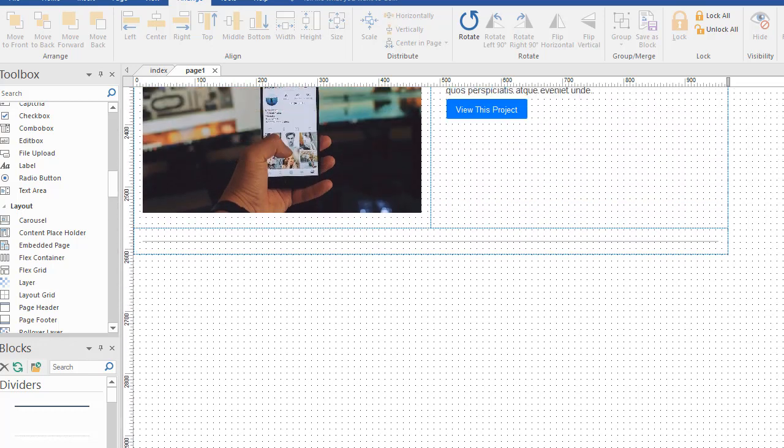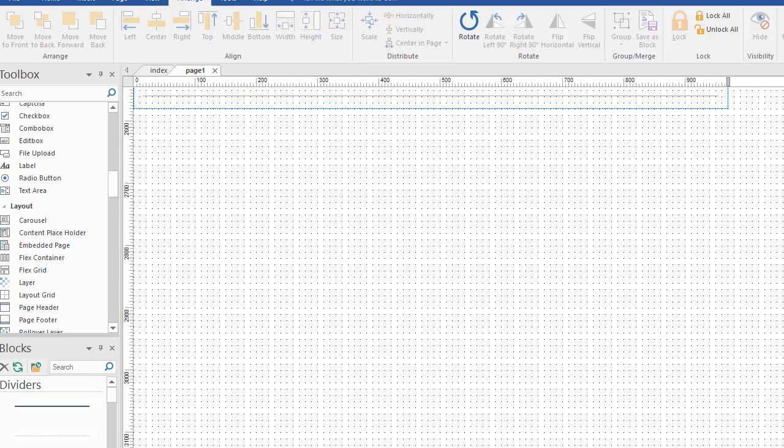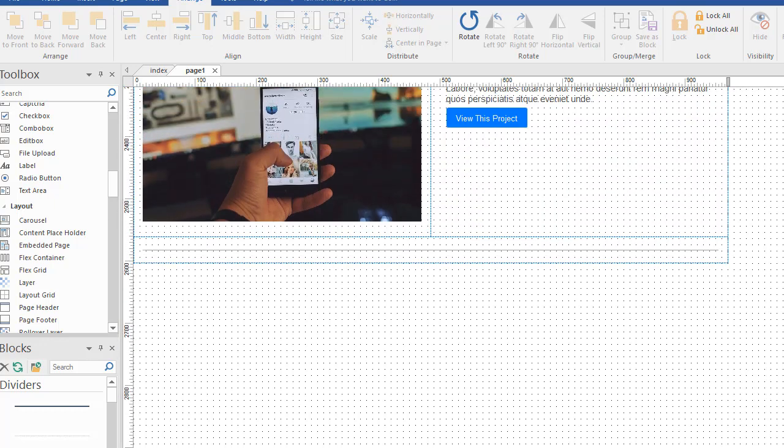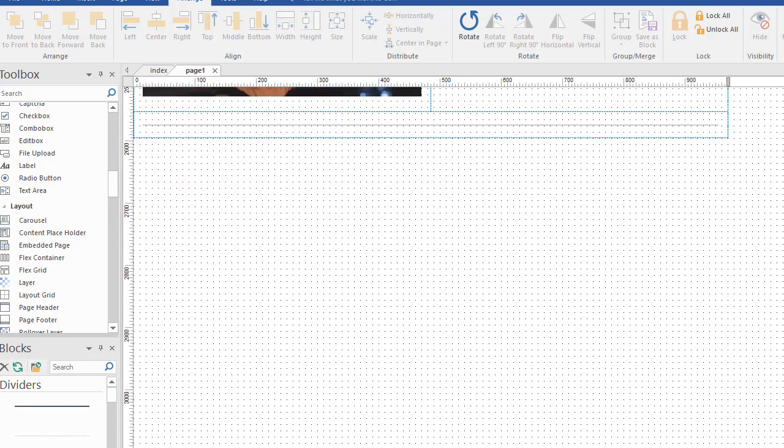By the way, this page is a template that's available to you if you're a 90-Second Website Builder member. You can download this template in the members area and play with it and follow along in the video if you want to. But first, let's finish it up.